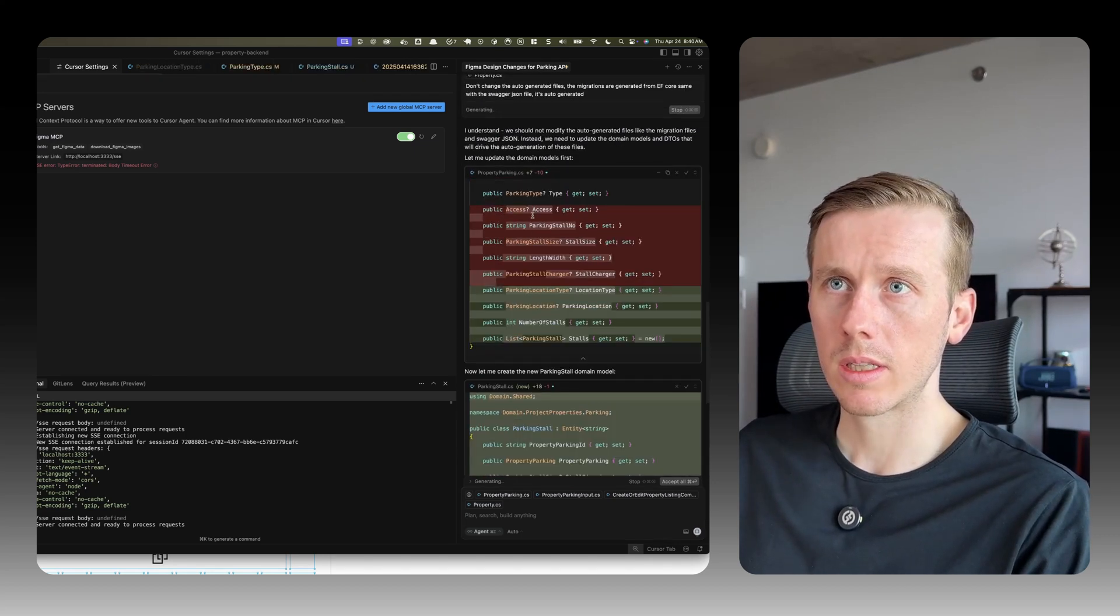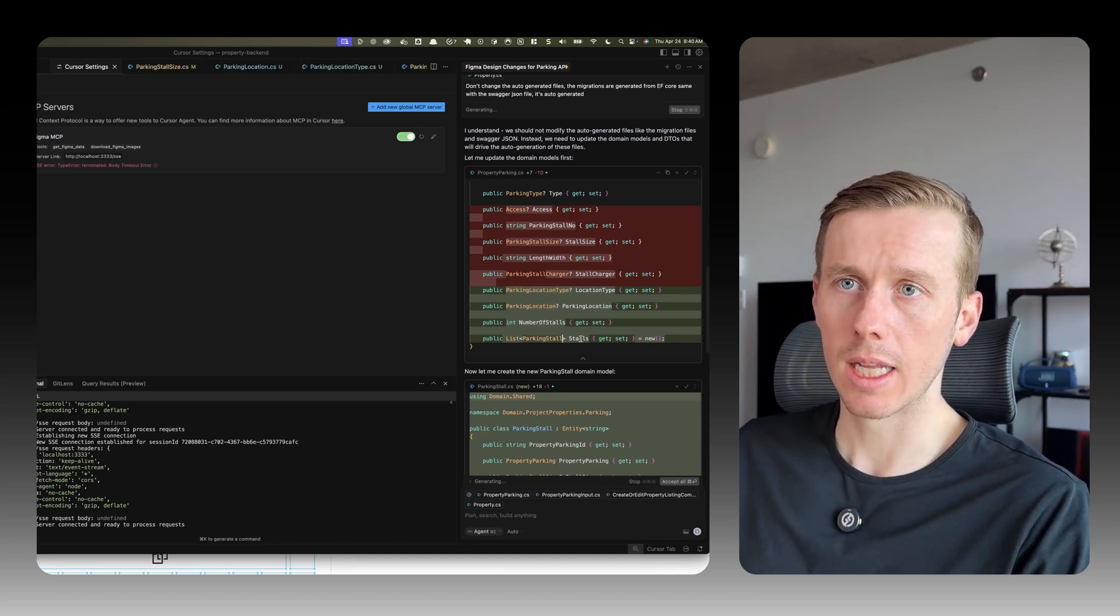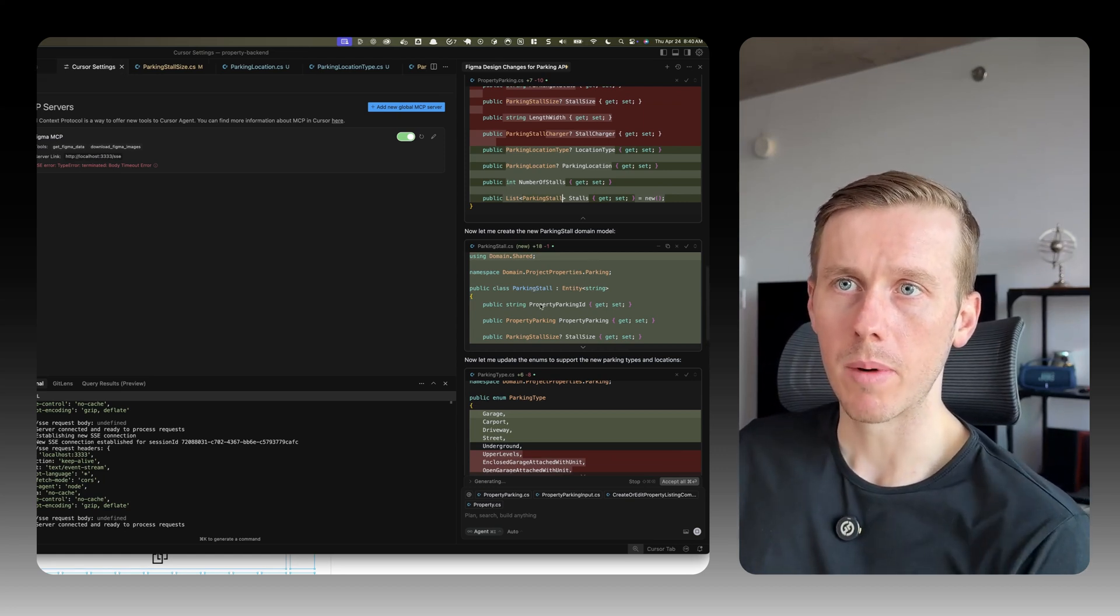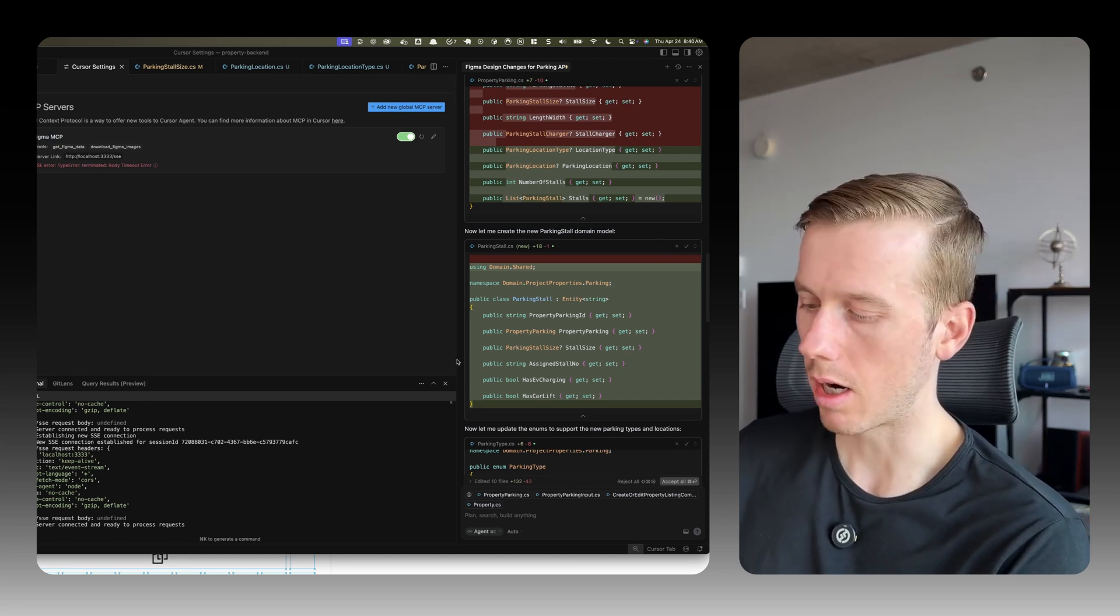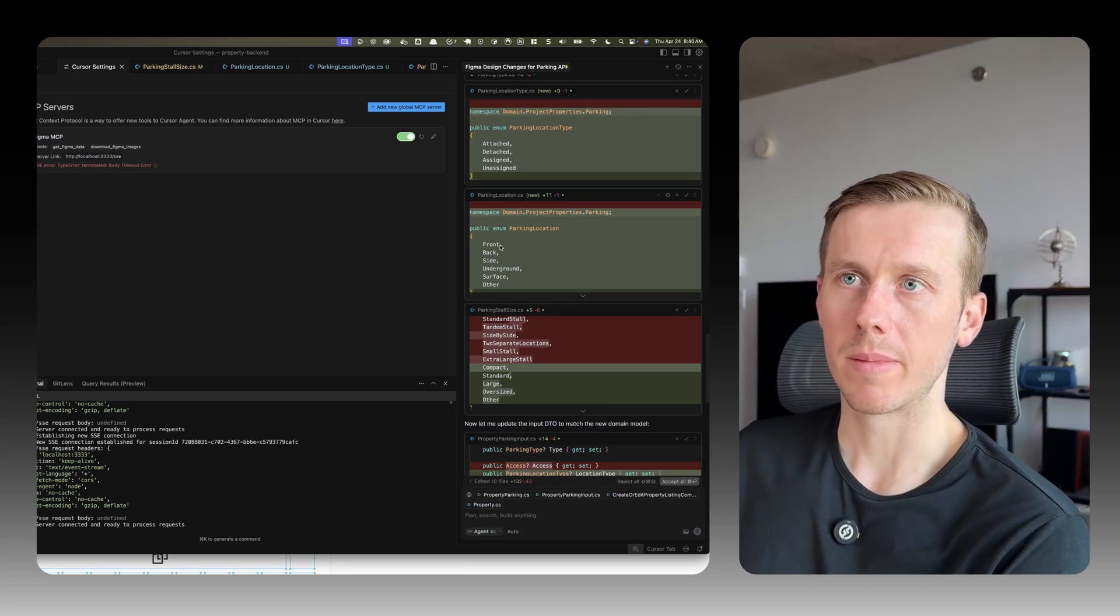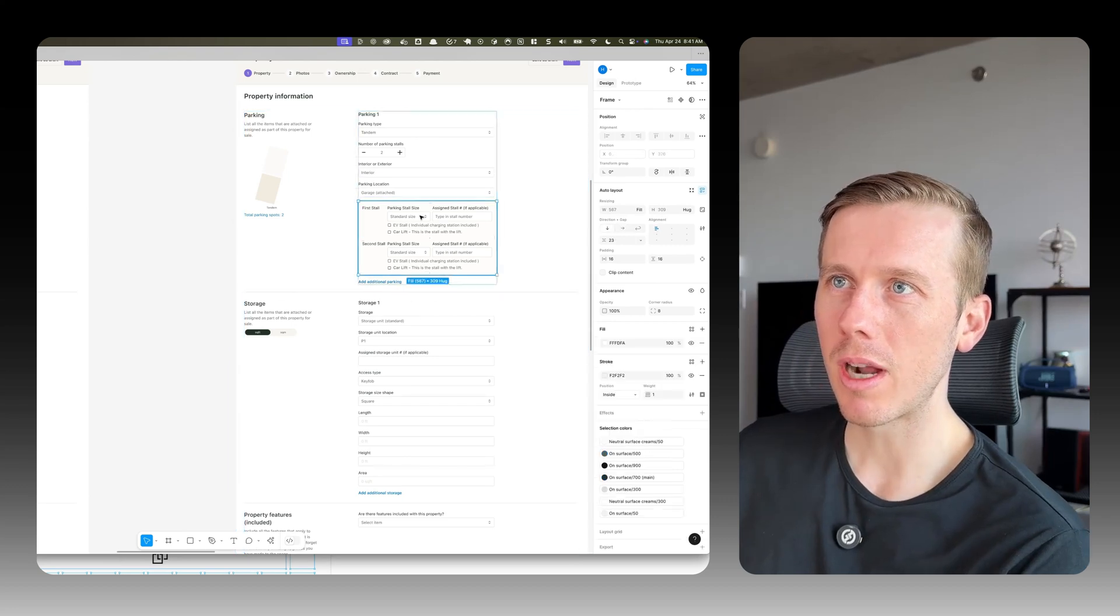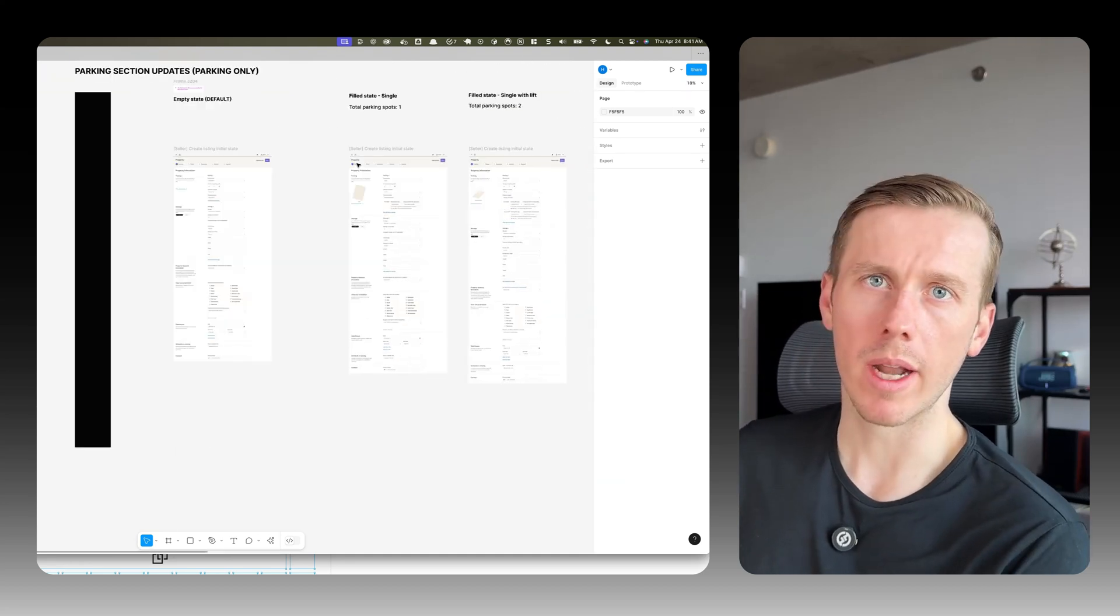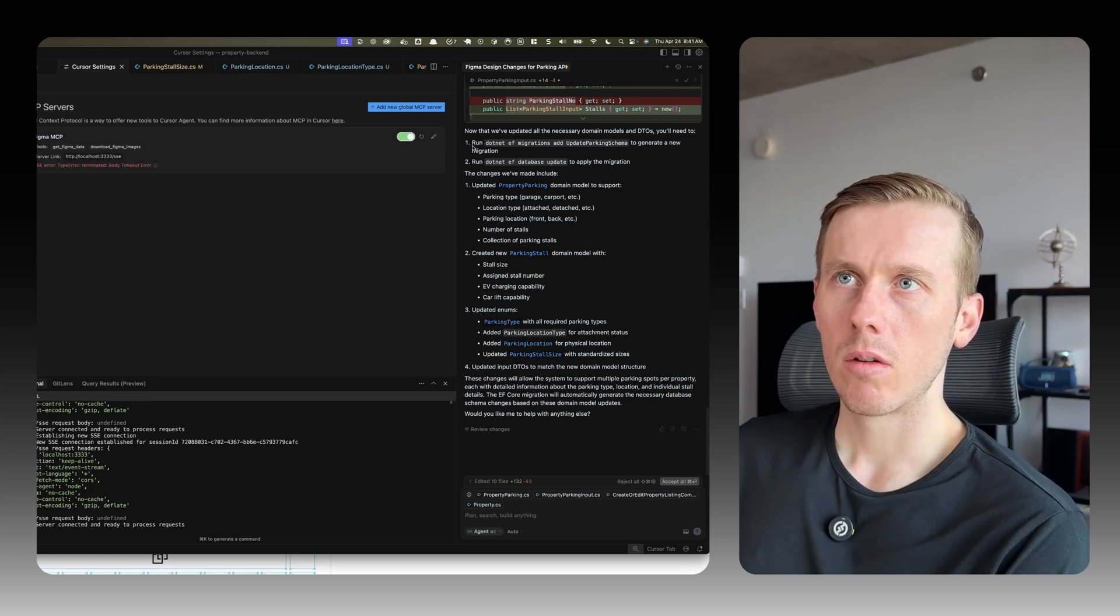Okay, so it's changing the parking location type. It's adding that new property, parking location, number of stalls, adding a list of parking stalls, and then adding a new entity - parking stalls. The property parking ID is the foreign key, the stall size, assigned stall number, has EV charging, has car lift. And then parking type, parking location type, parking location. These are probably all wrong because I don't actually know what the values are. The designers probably didn't specify. They like to do that where they put a dropdown but don't give us the actual values. Did they include the values anywhere? Nope. Anyways, we'll go with what it came up with and I'll have to reach out to the designers to get that. Okay, so here's the summary of the changes. Updated property parking domain model to support parking type, location type, parking location, number of stalls, collection of parking stalls, created a new parking stall domain model, updated enums, updated input.